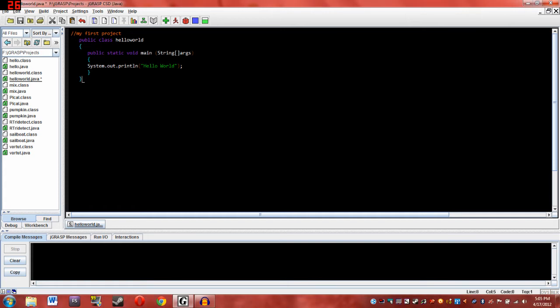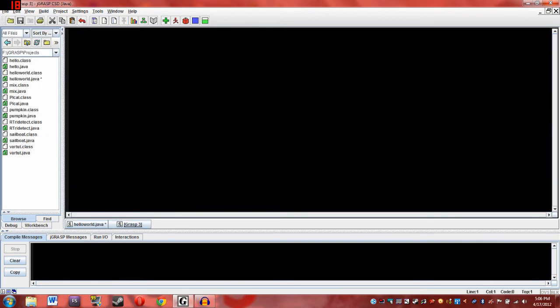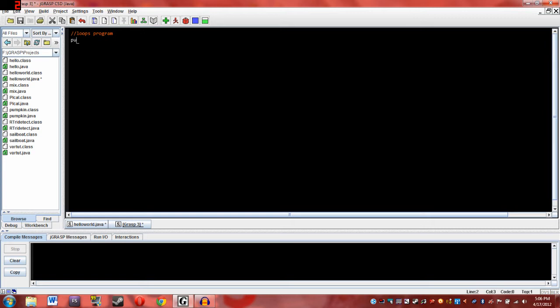So let's get started. Alright then, to get started, how about we set up a new file. I think that would be better so we can review. So first, comment, and you can say loops program and just name it. Then remember public class, and then we'll just call it loops. Remember, this is the name of your save file and you can't change that. Then curly brace.